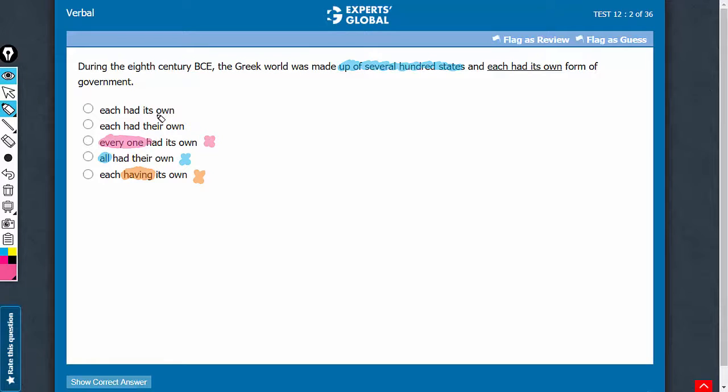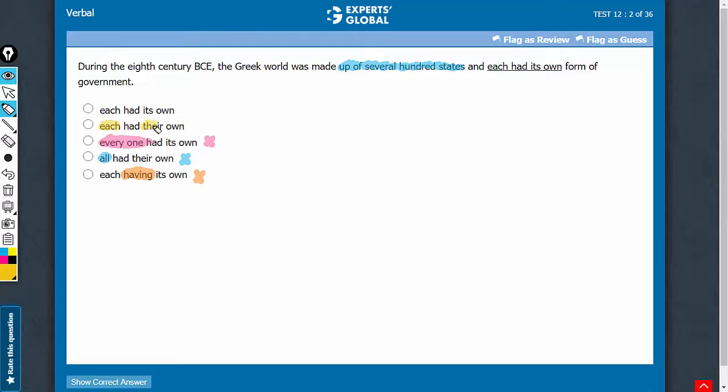Now it's between A and B. Each is singular and therefore their plural pronoun will not agree with each. So answer choice B should be eliminated.